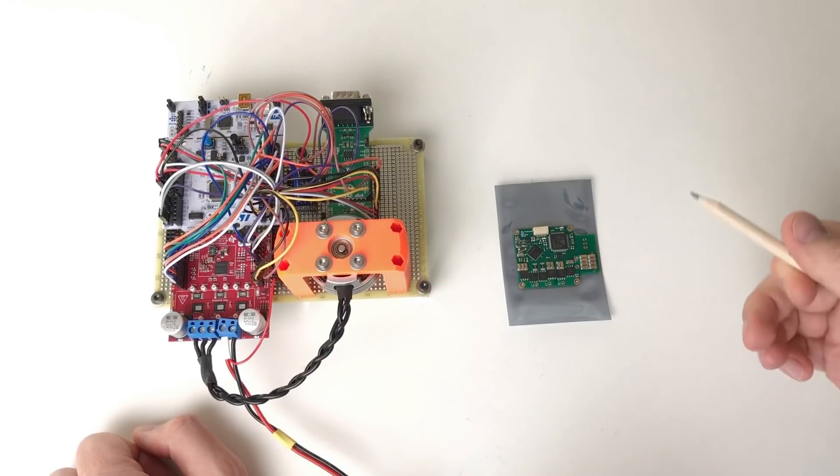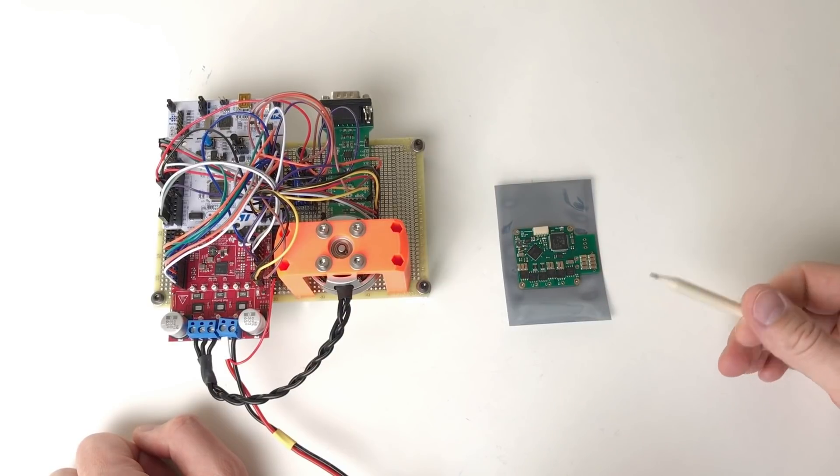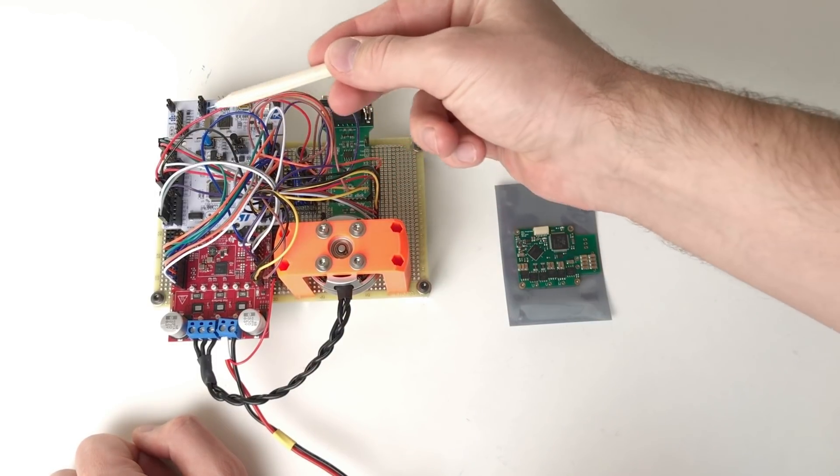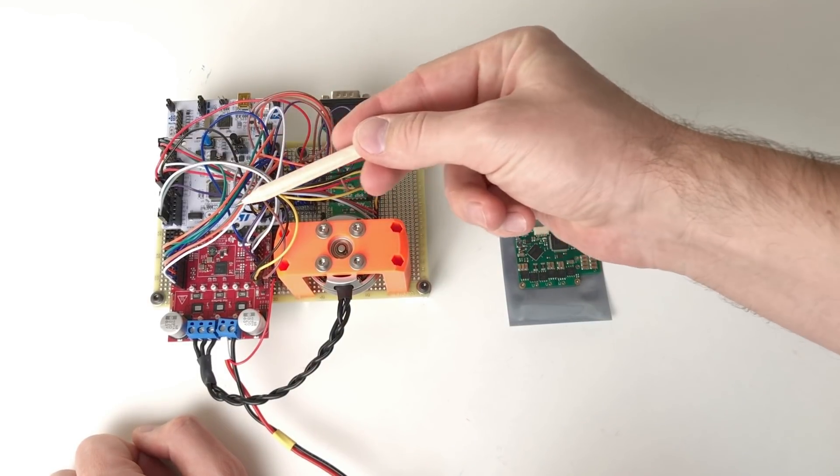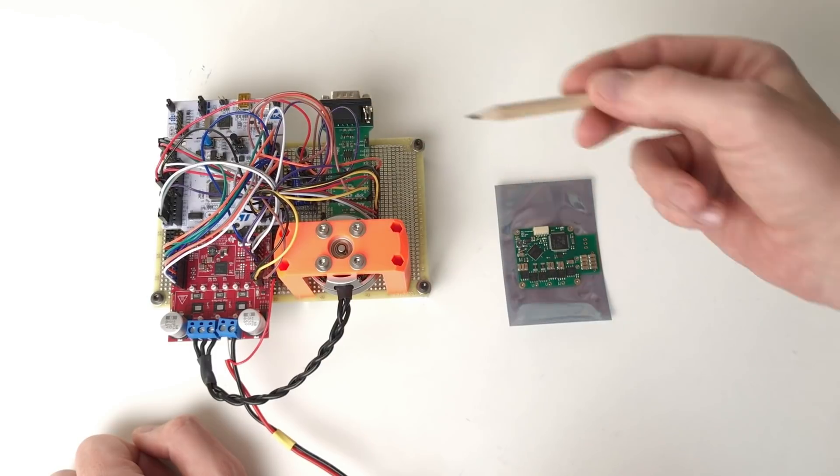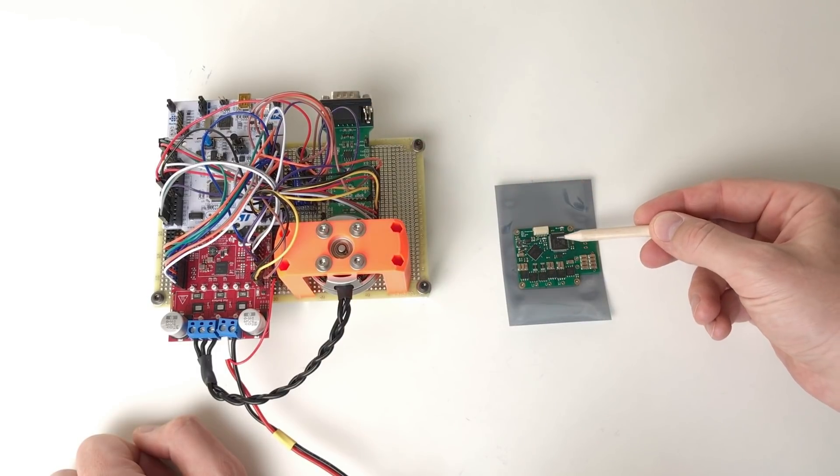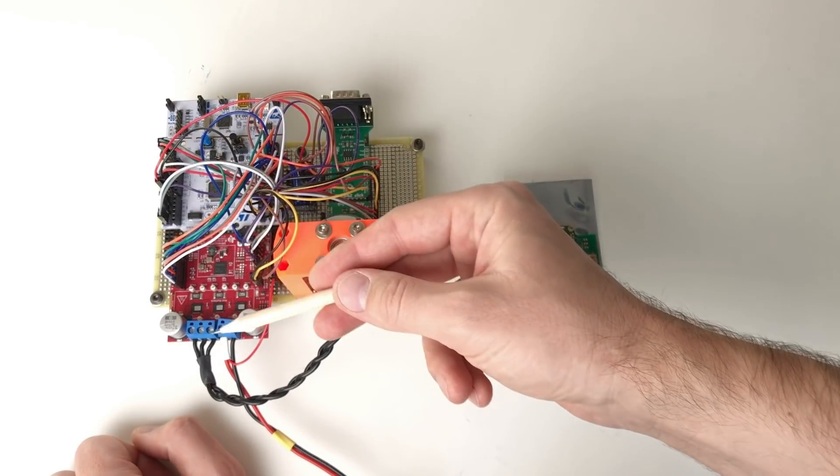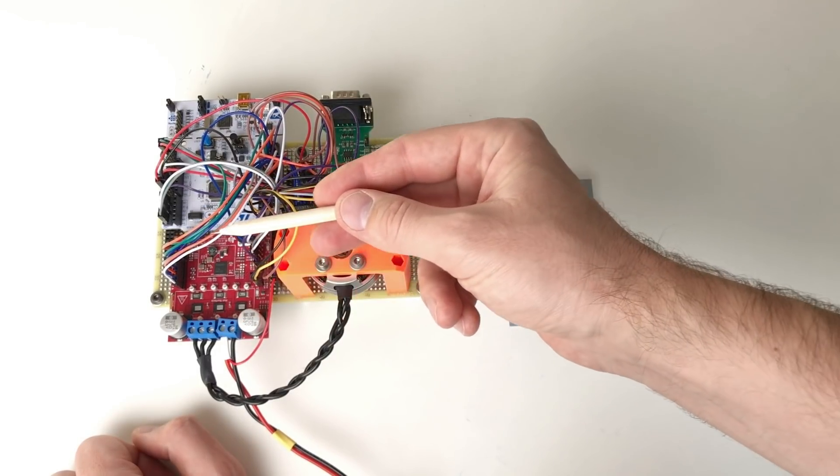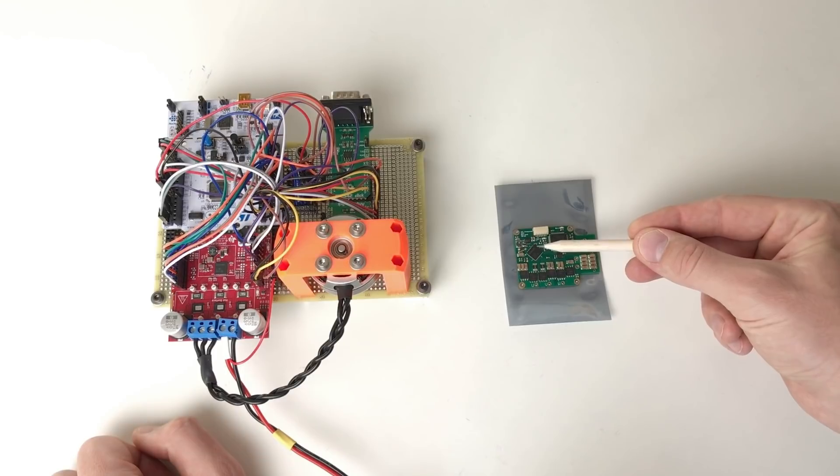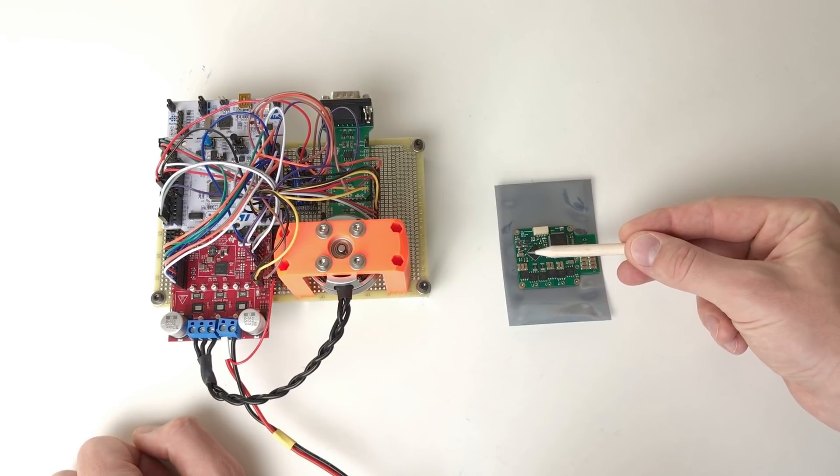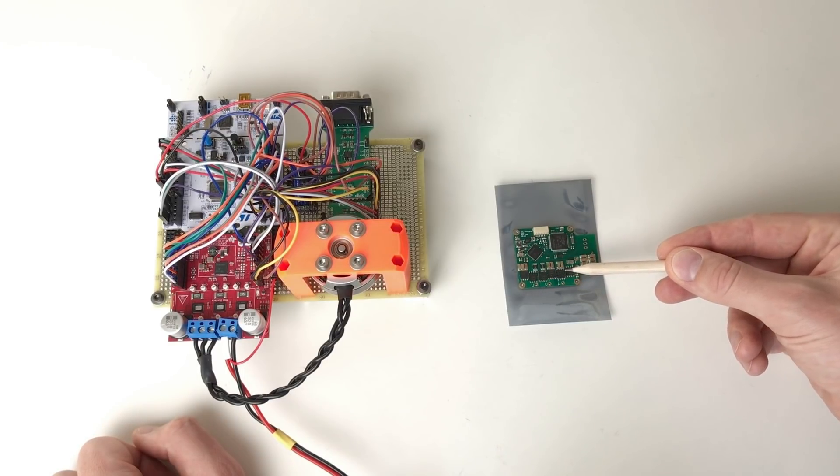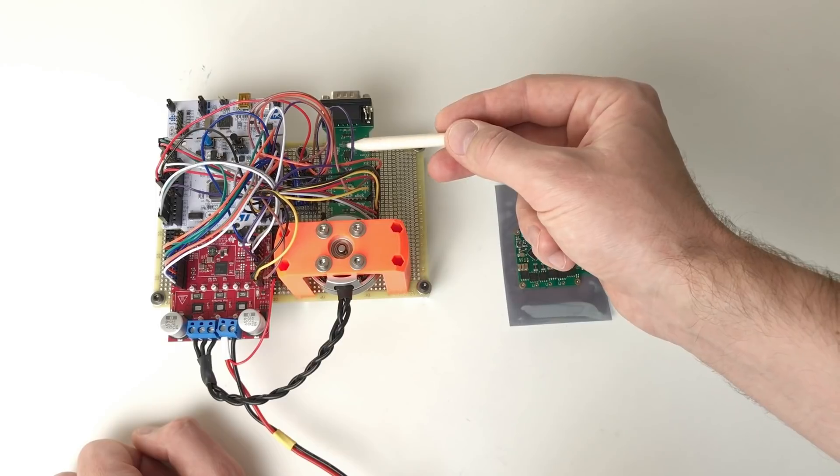Let's quickly compare these two boards. Here there is a microcontroller STM32. On this board it's over here. This is a driver with MOSFETs, and on this board the driver is here. And this is 6 MOSFETs.